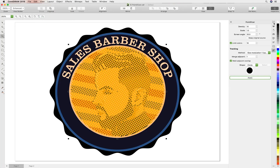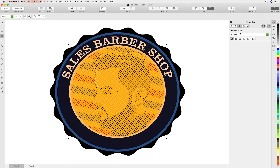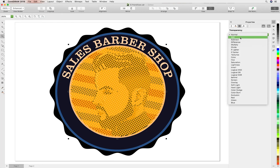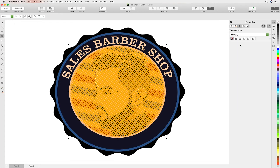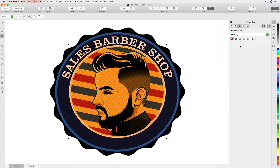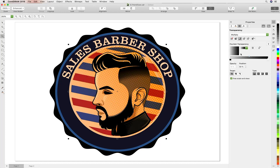Let's jump back to Enhanced, head over to Properties and Transparency. I'm going to change the blending mode to Multiply so it sits better with the rest of the artwork. We'd also like to remove the halftone effect from the subject's face.